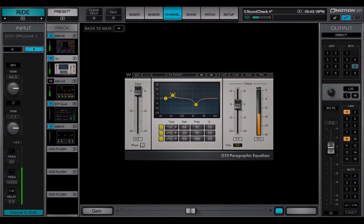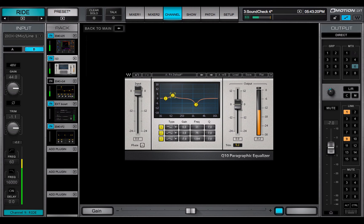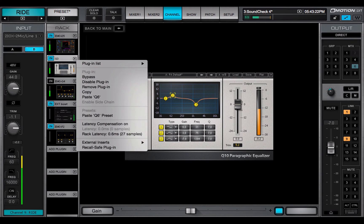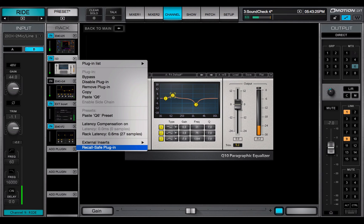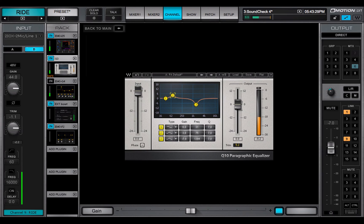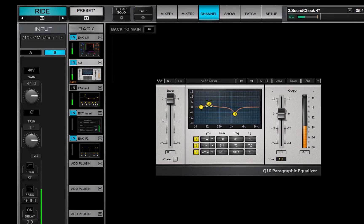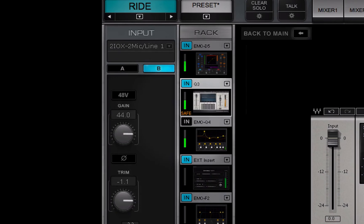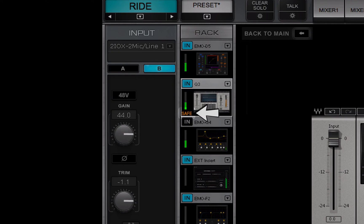Recall Safe Plugin prevents plugin parameter changes during scene recalls, even if this rack slot is within the scope of a scene change. There's an orange Safe Indicator on a plugin that is recall safe.